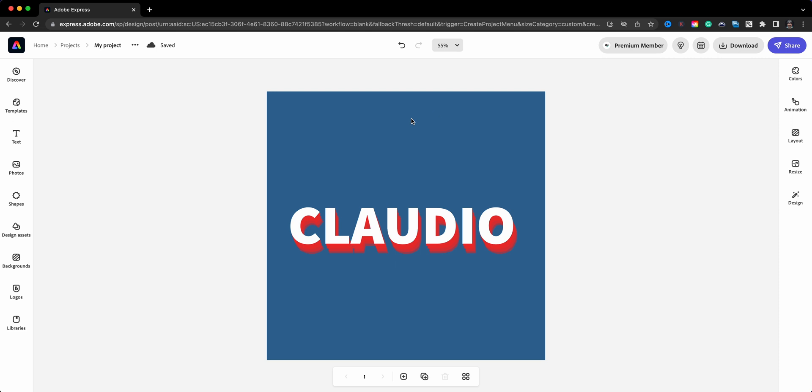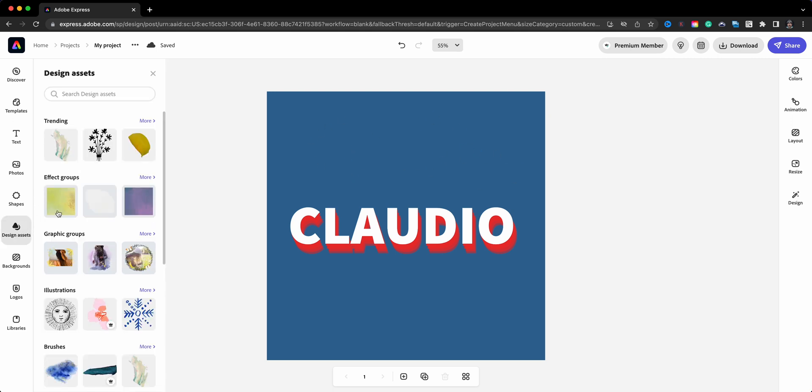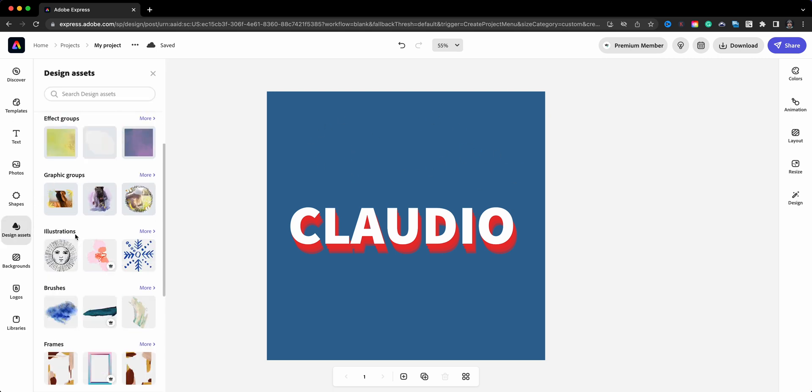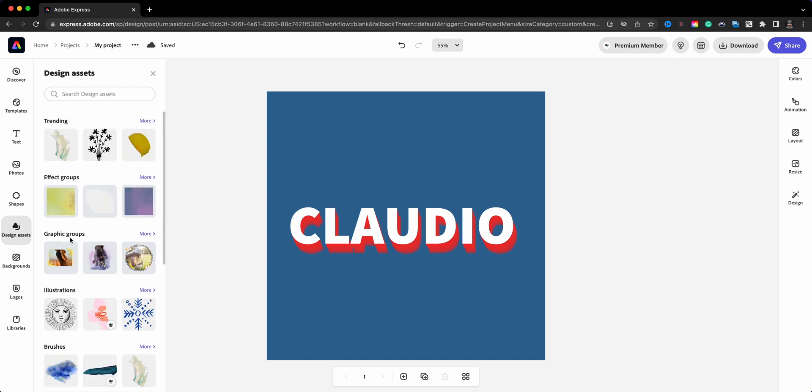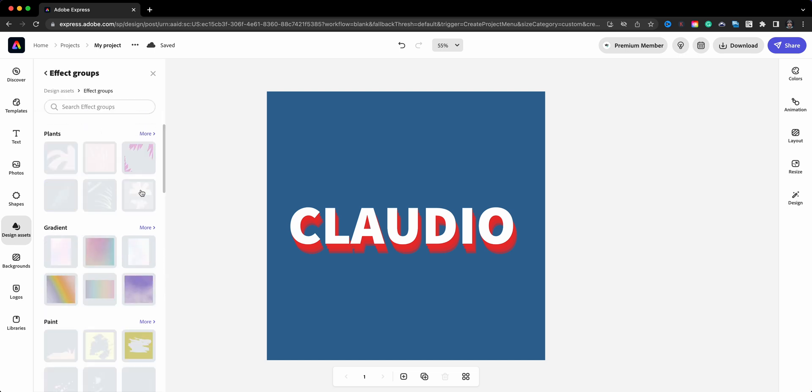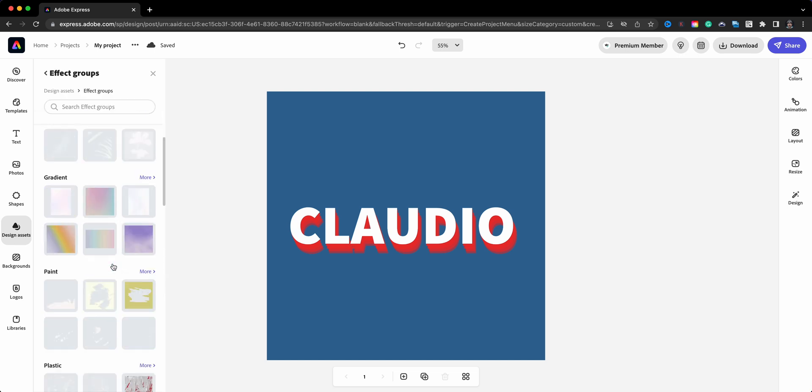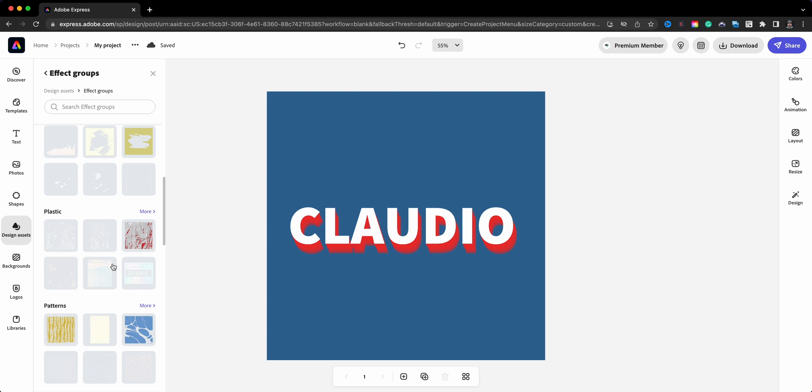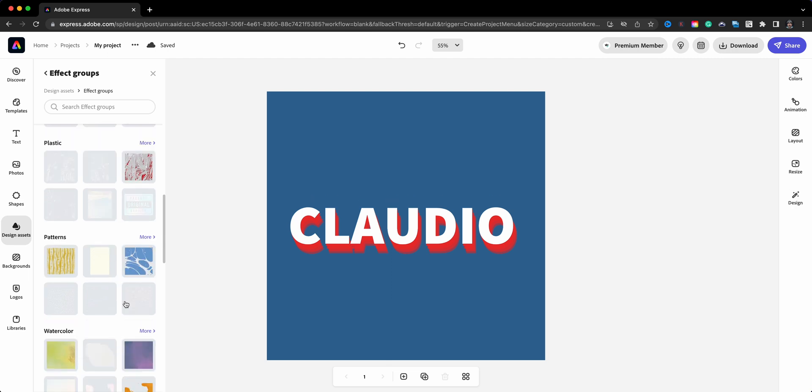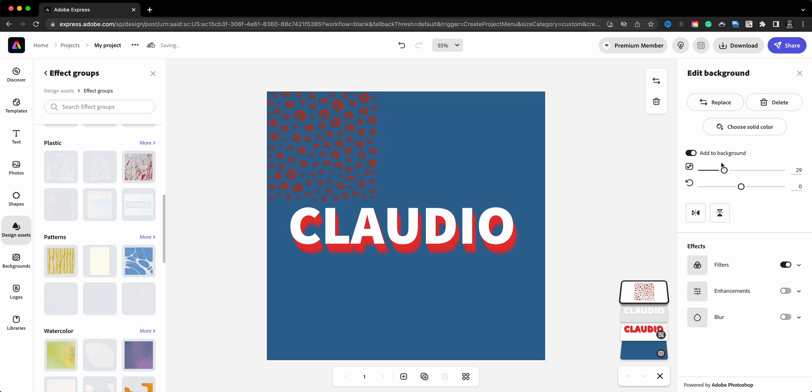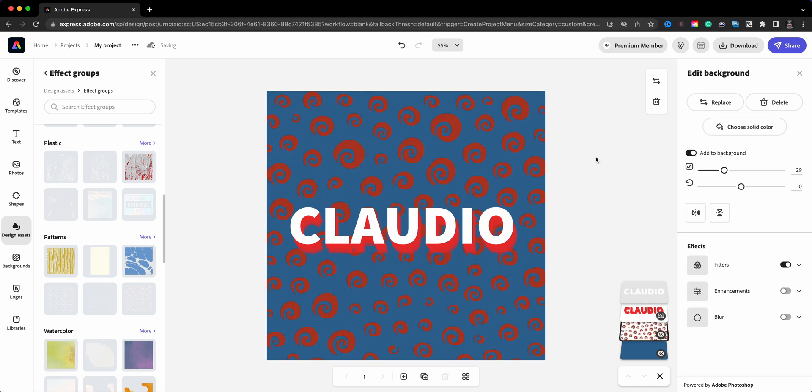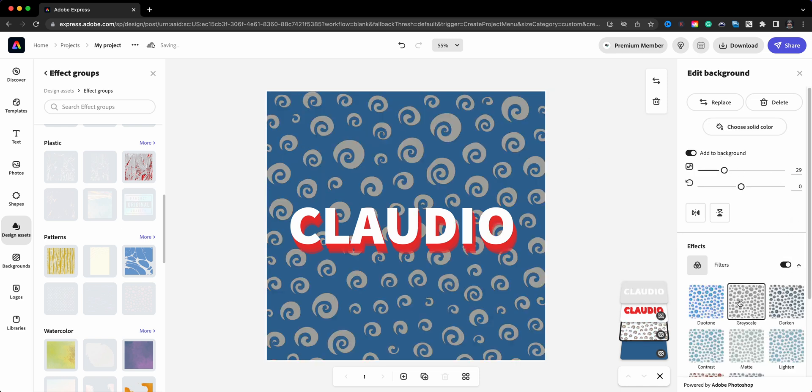And cool. There you go. You can add some really cool design assets behind here. Go to design assets and add a really cool looking background. Let's see if we can find one here. Let's see, effects. Let's see what one of these will look like. Maybe drop it to the back. Let's try that one there. That's cool. And what we'll do is we'll add that to the background. There we go.